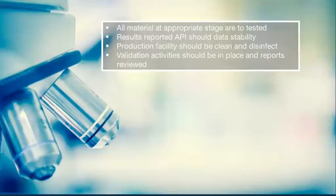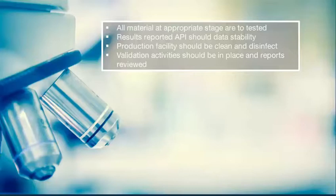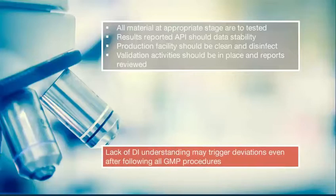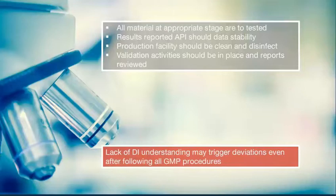Production facilities should be appropriately cleaned and disinfected. All relevant validation activities should be in place and validation reports are to be reviewed and approved. And if there is a deviation even after following all these, this can be due to lack of understanding on data integrity.